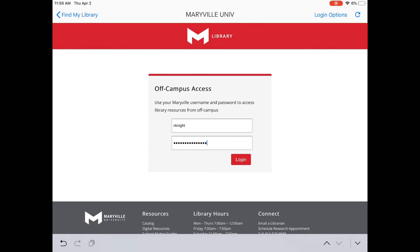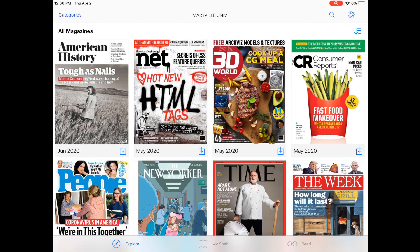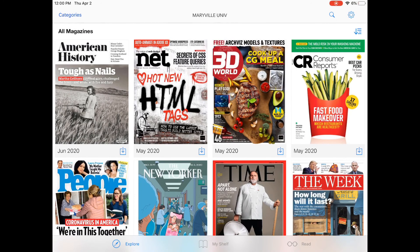On this page, we will just type in our username and password — the same username and password we use to get into Canvas — and then go ahead and press Login. Once you log in, you will be brought to the Explore page, which gives you access to all the titles that the Maryville University Library has.